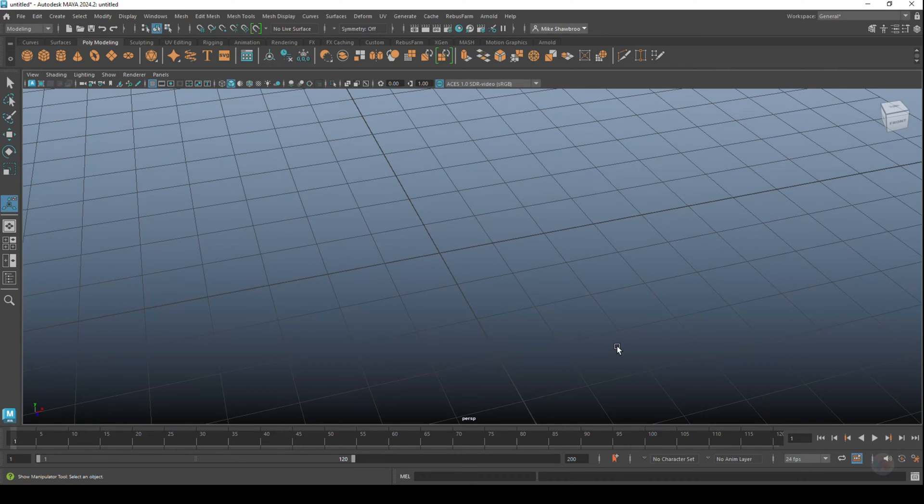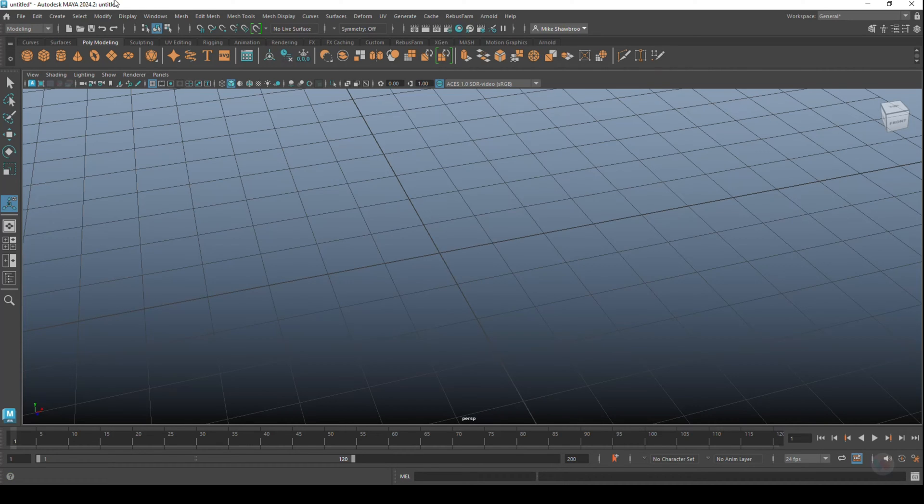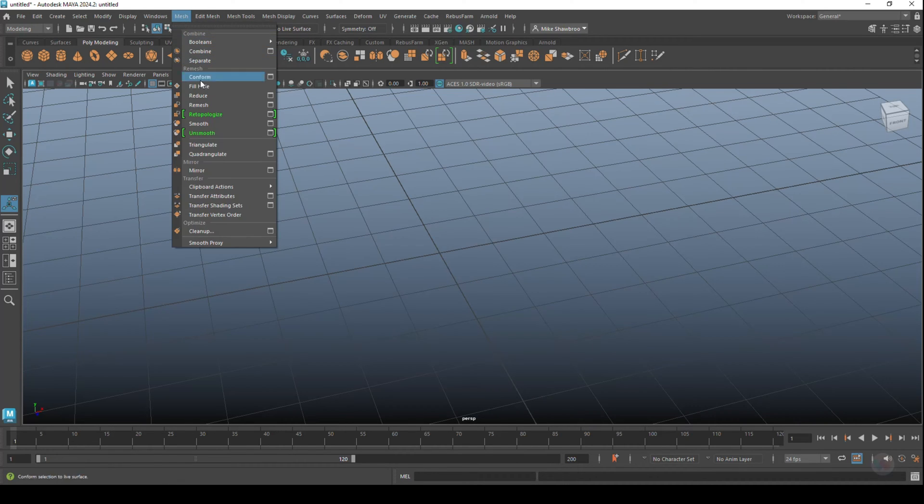It reduces a subdivision level. If you're familiar with something like ZBrush, you know how that works - you can step down, and in ZBrush you can also step up. That's not the case here. But you're probably wondering, why talk about Mesh Reduce when we have the option to Unsmooth, because that's basically the same thing, right?